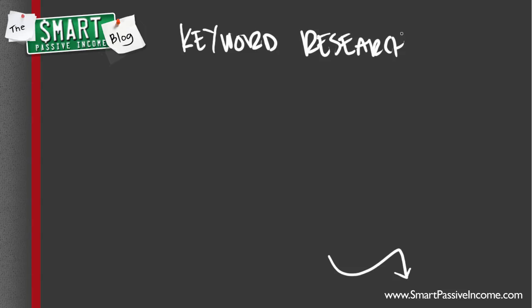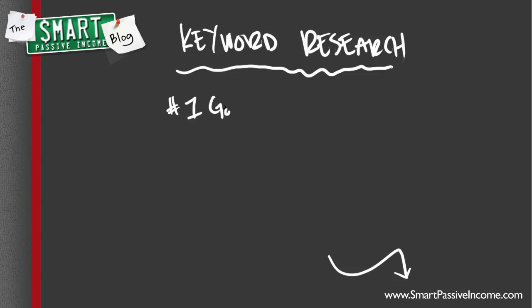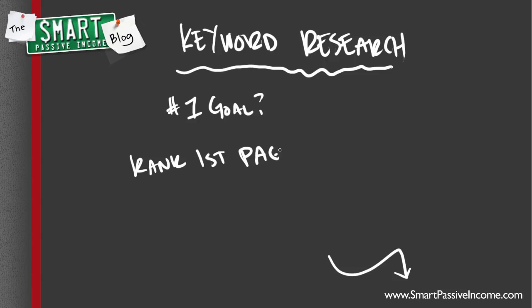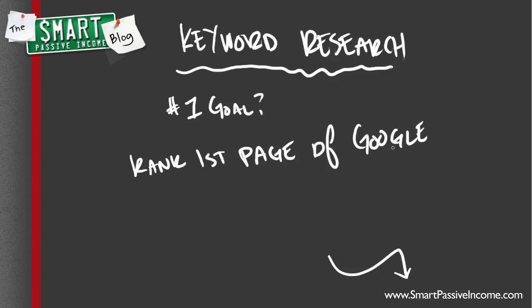Whether you're doing keyword research on your own using tools like the Google keyword tool from AdWords, or you're hiring out someone else to do it for you, you've got to understand what the number one goal is behind all keyword research, and that is to rank on the first page of Google. That's what really matters. If you're on the second page, you might as well be on the 30th page because everything happens on the first page. It's super important that you understand this because that's your goal.